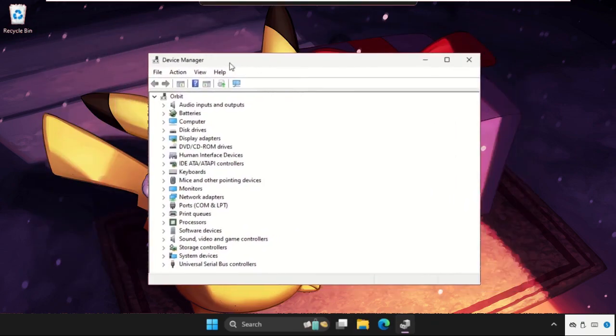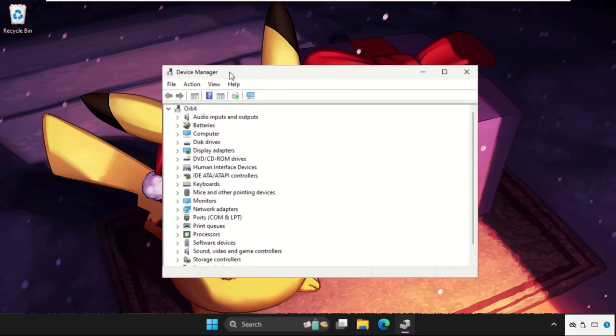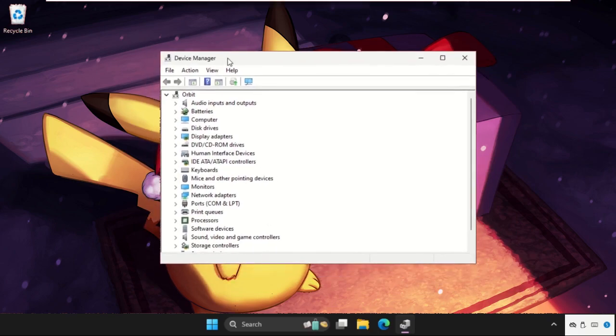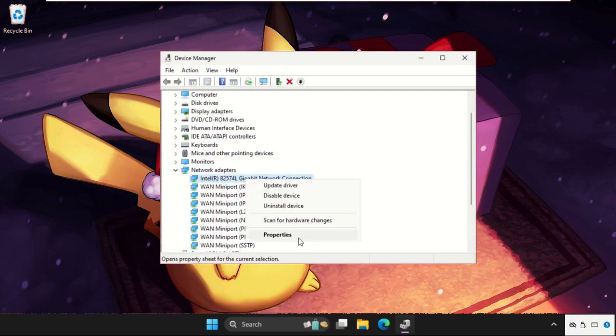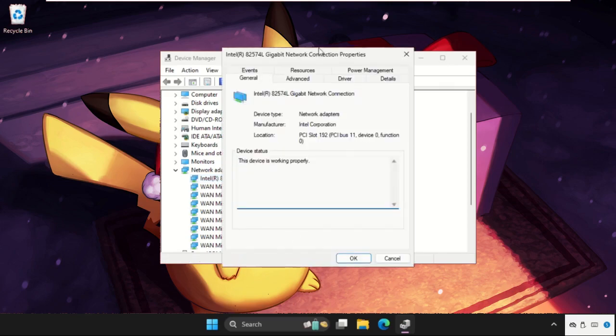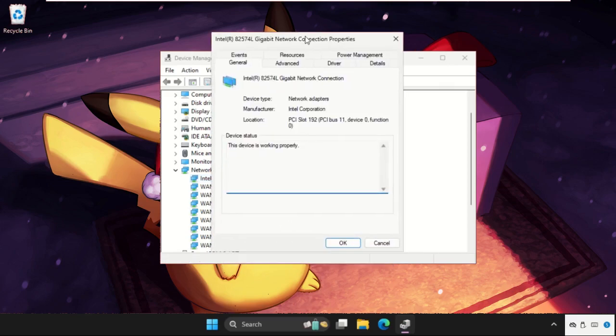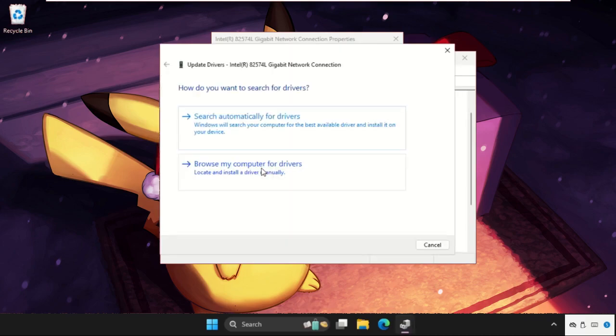What you have to do is just follow my screen and we will fix this issue together. On this window, expand the Network adapters, then right click on the particular device and select Properties. Once we are here, we need to go to the Drivers tab, update the drivers, and make sure you select 'Search automatically for drivers'.